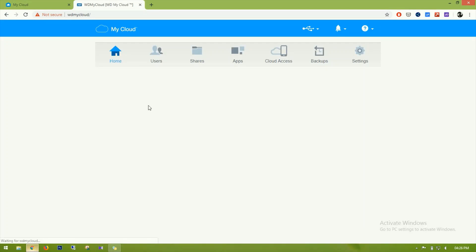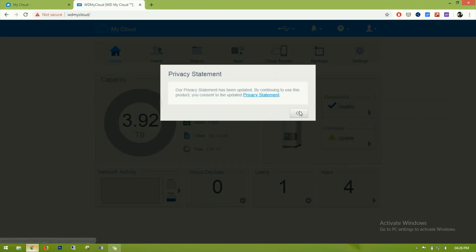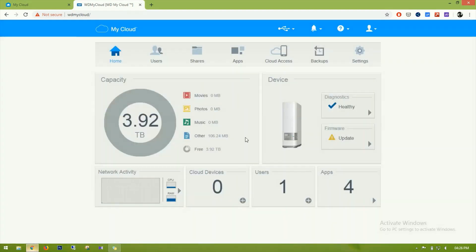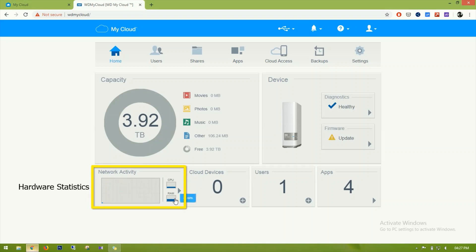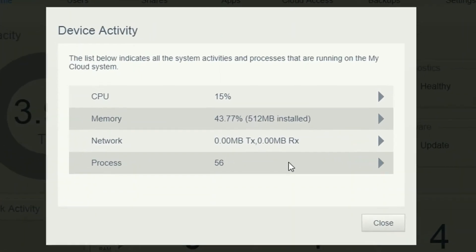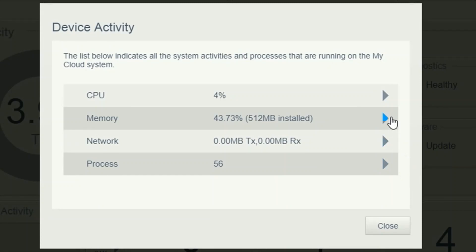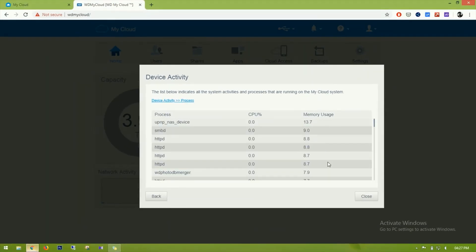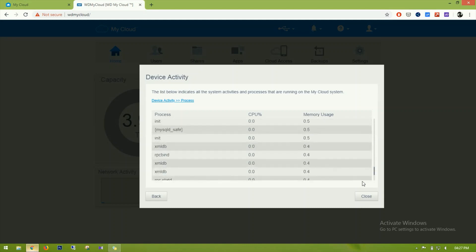We select the privacy option and now you can see the interface of our NAS drive. There are multiple things visible here: a network activity graph, RAM usage, and CPU usage. Clicking on it shows processes, network, memory, and CPU details — 56 processes currently running.